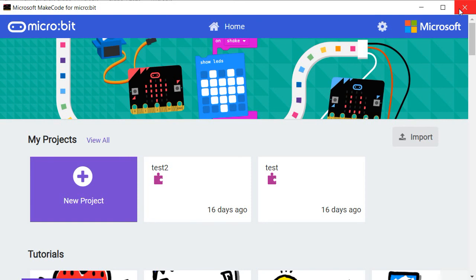To start working on the micro:bit, we should launch the program MakeCode for Micro:bit, developed by the company Microsoft.